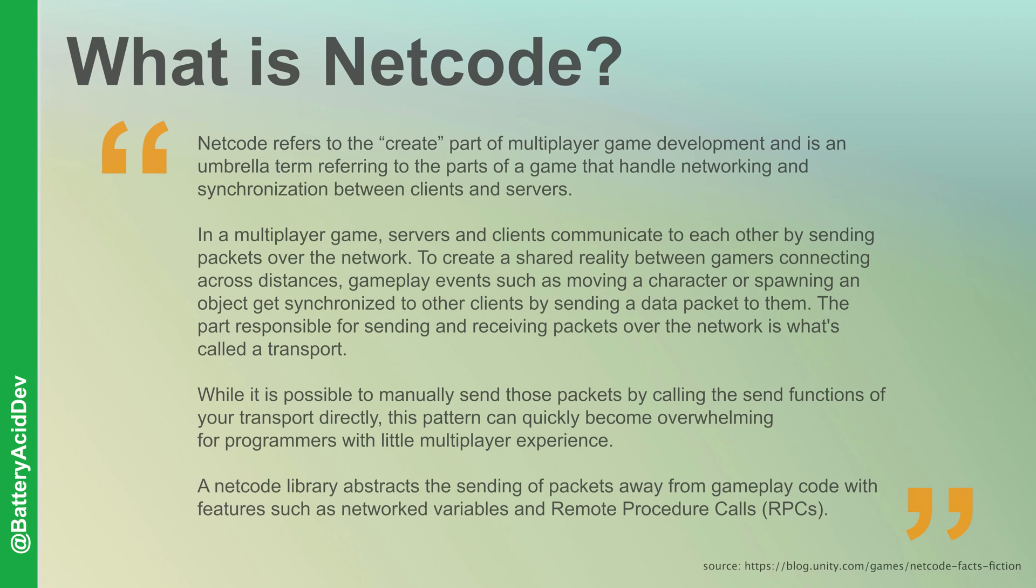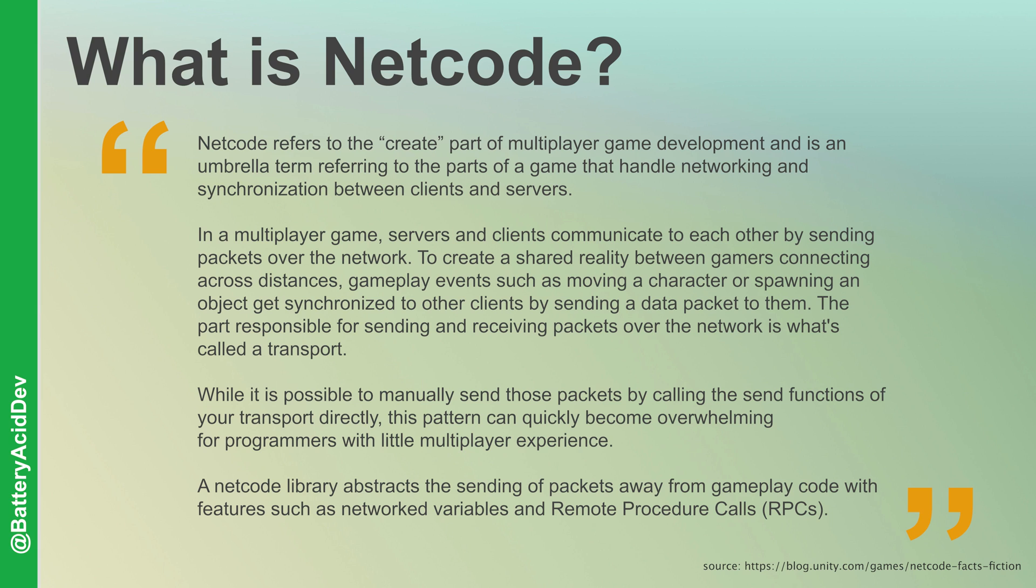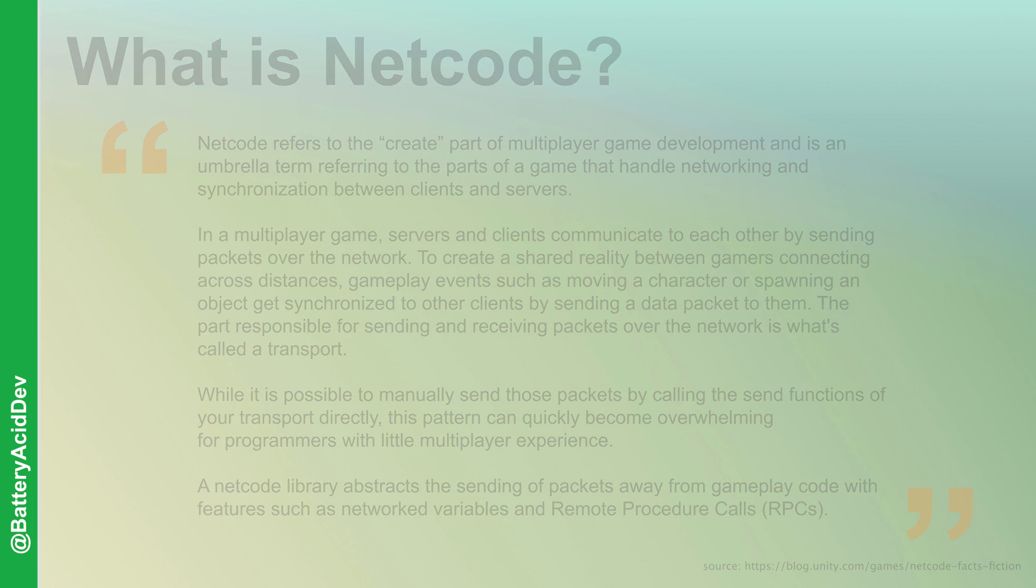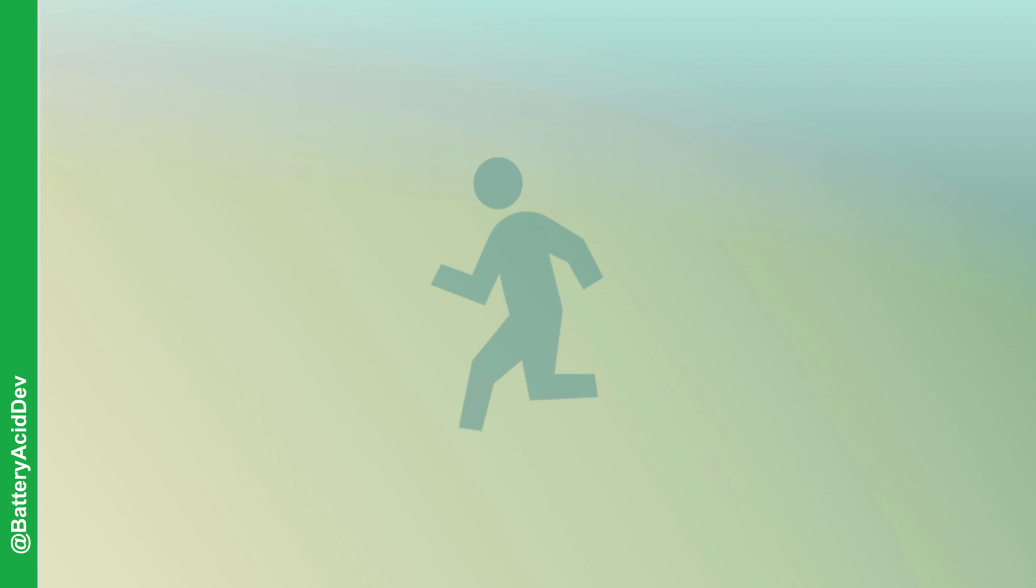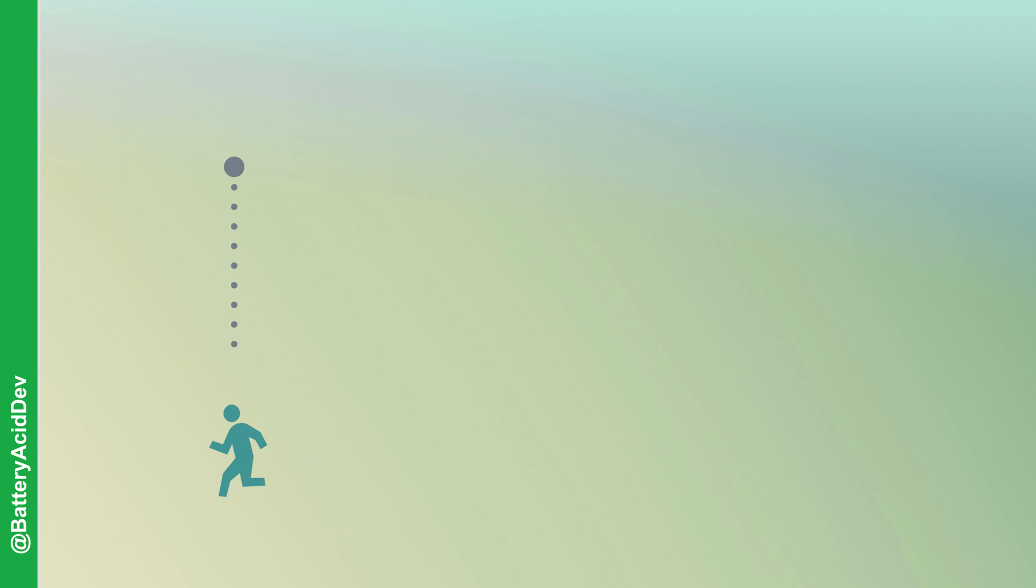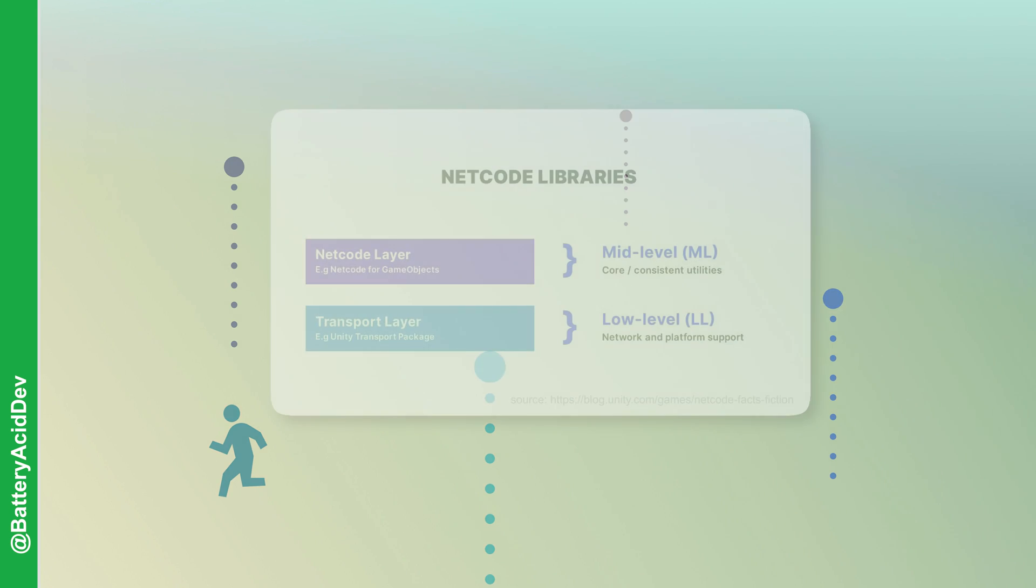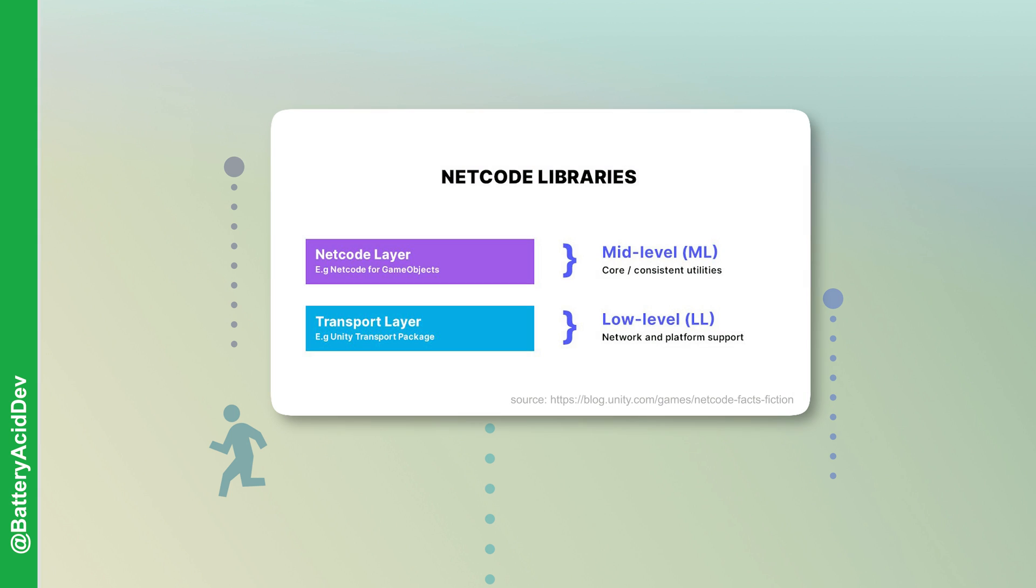So what is netcode? Let's take a look at how Unity defines it because I really like this explanation. Netcode refers to the create part of multiplayer game development and is an umbrella term referring to parts of a game that handle networking and synchronization between clients and servers. They talk to each other by sending data, whether it's tracking player location, scene transitions, spawn points, or any other gameplay events or data, over something called a transport.